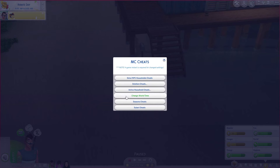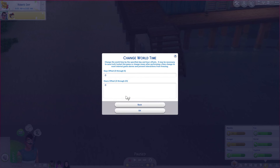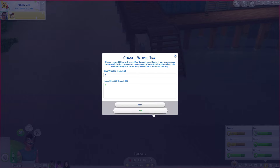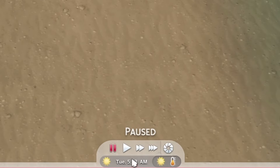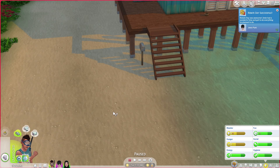I will change world time. For now it's 12.32am and we can change the day by clicking off the days — days offset zero through to six. You can change the world time by a specific day and hours offset. I want to increase the hours by about five. As you can see it's now Tuesday 5.33am when it used to be 12.33am.